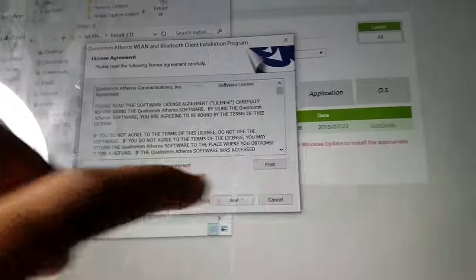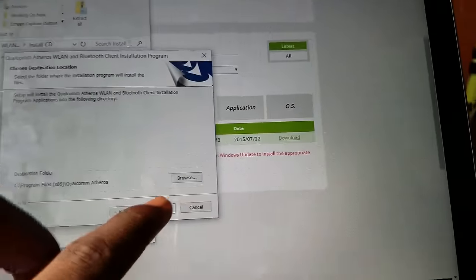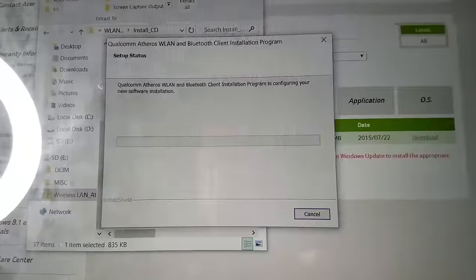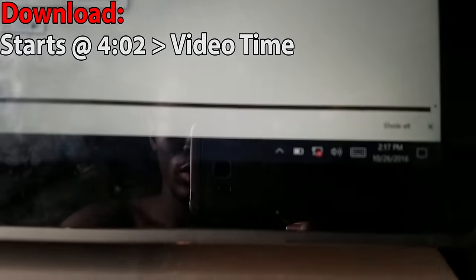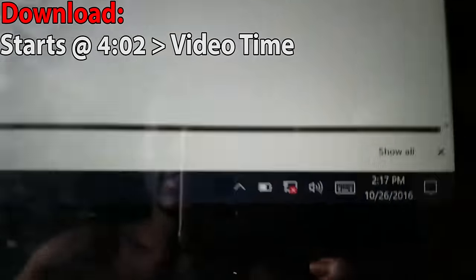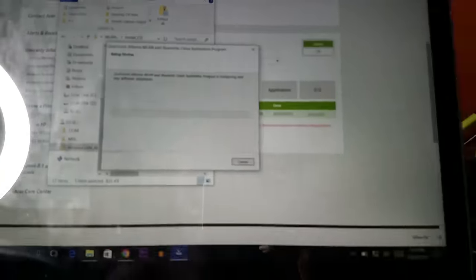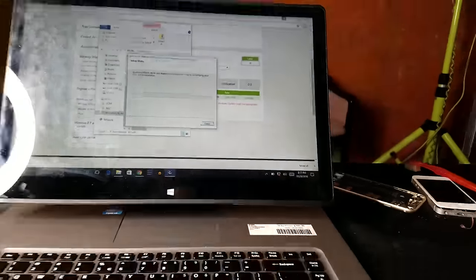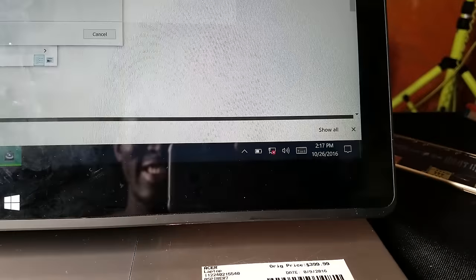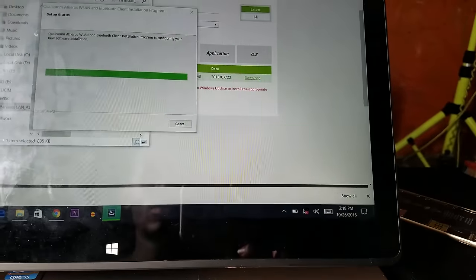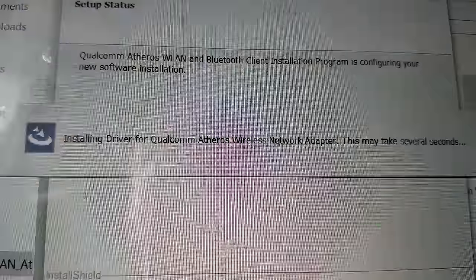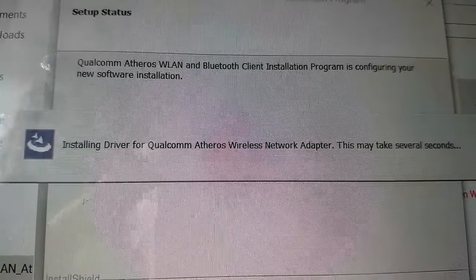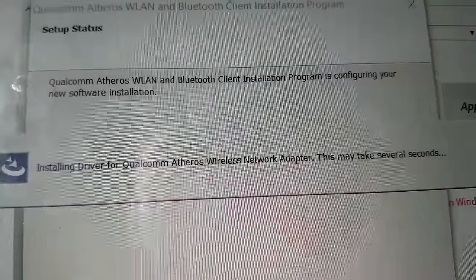Installing driver for Qualcomm Atheros wireless network adapter. This may take several seconds.